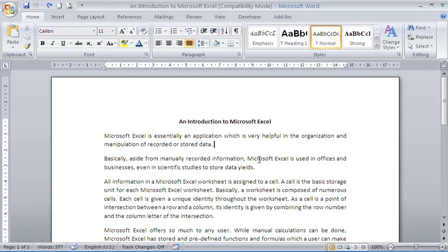Now, a watermark is a very useful feature, especially for those intermediate advanced users out there. It allows you to put some text or a picture in the background of your document.